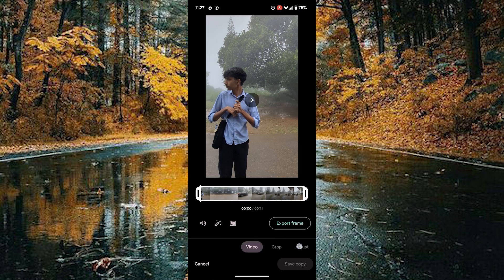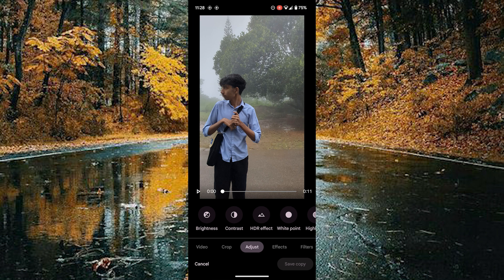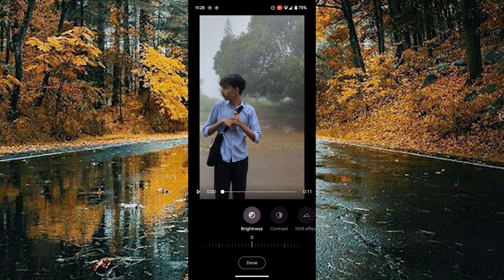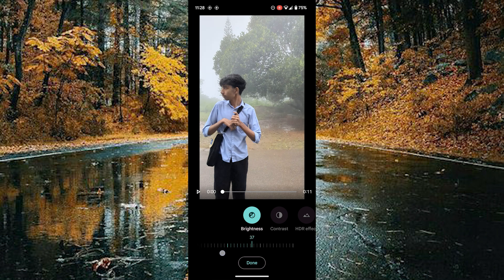Choose the adjust option. In the adjust option you can see the brightness as the first option. Here you can adjust the brightness of this video by swiping towards left or right to increase and decrease the brightness of the video.